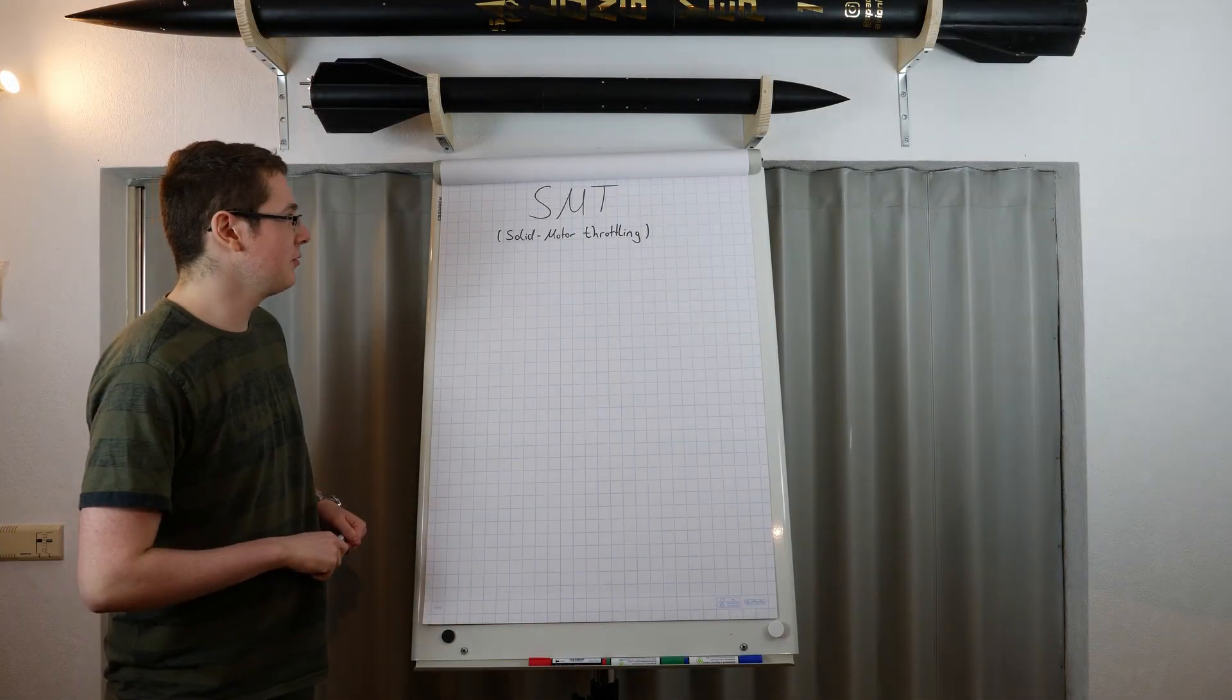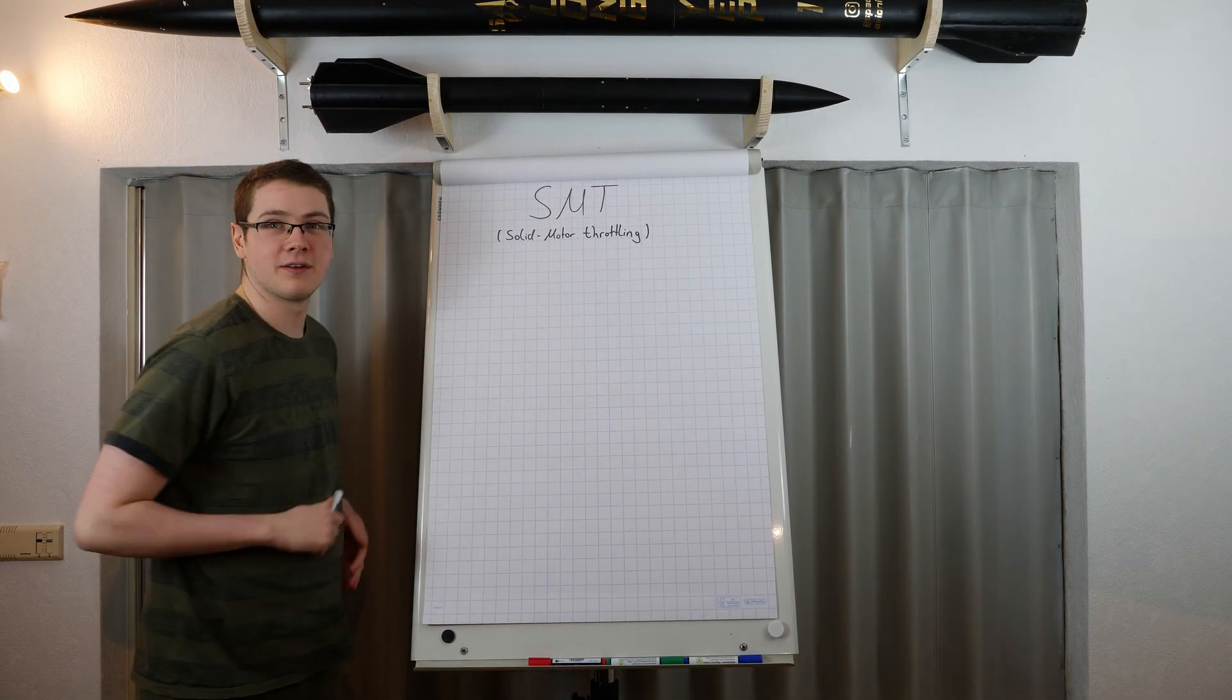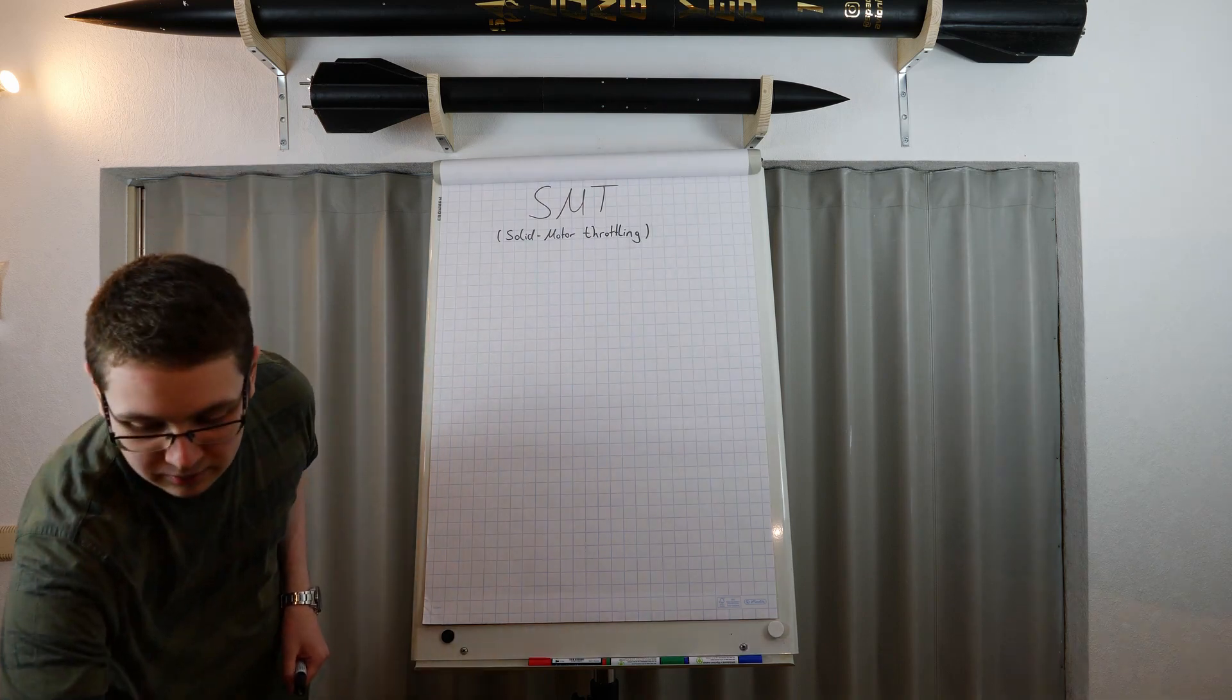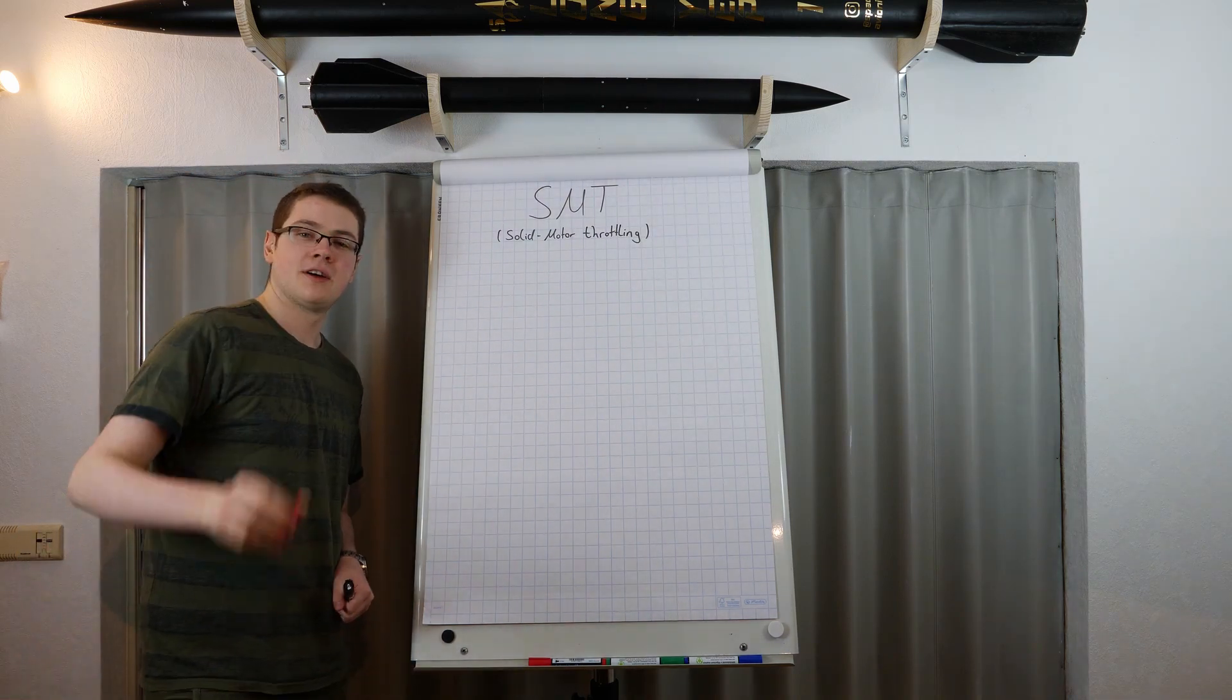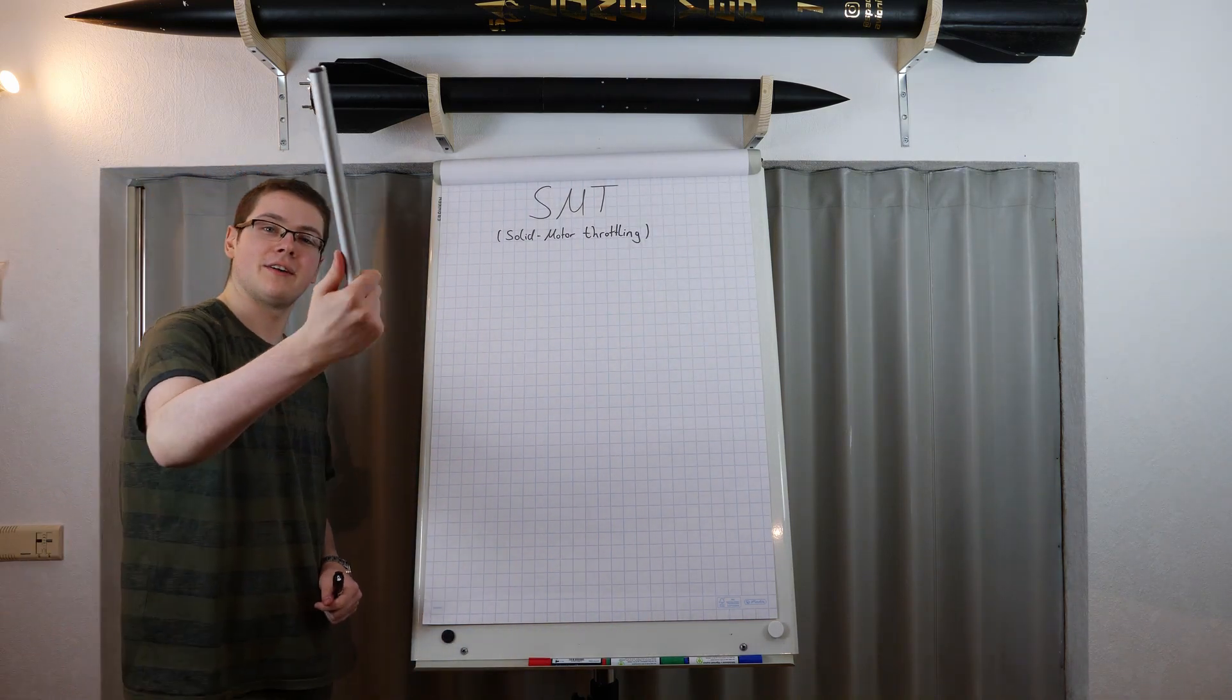Hi, welcome to our new 7 day build of a solid motor throttling device, with which we will throttle amateur motors such like these, with aluminum tubing like that.